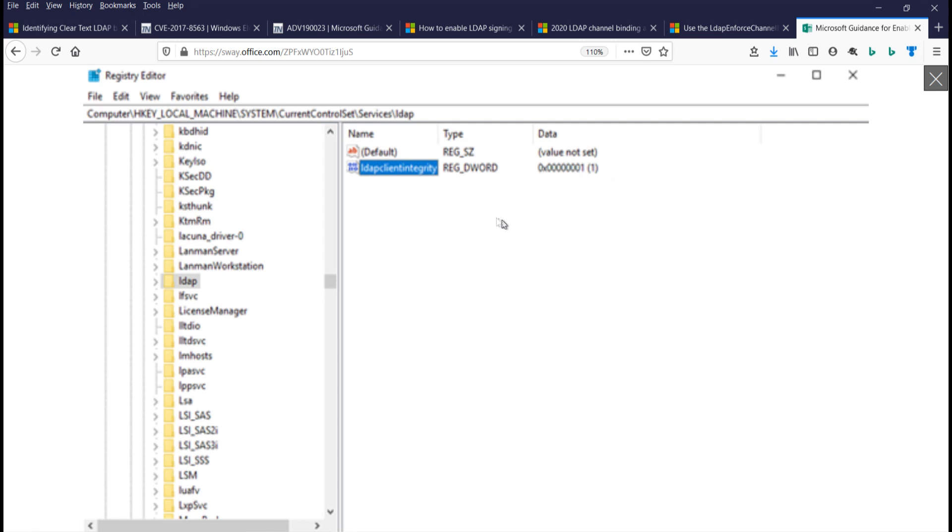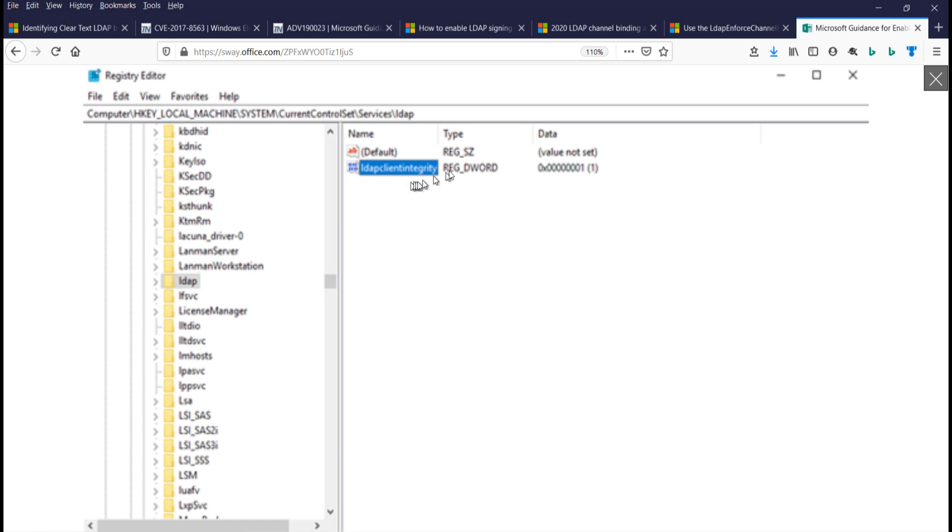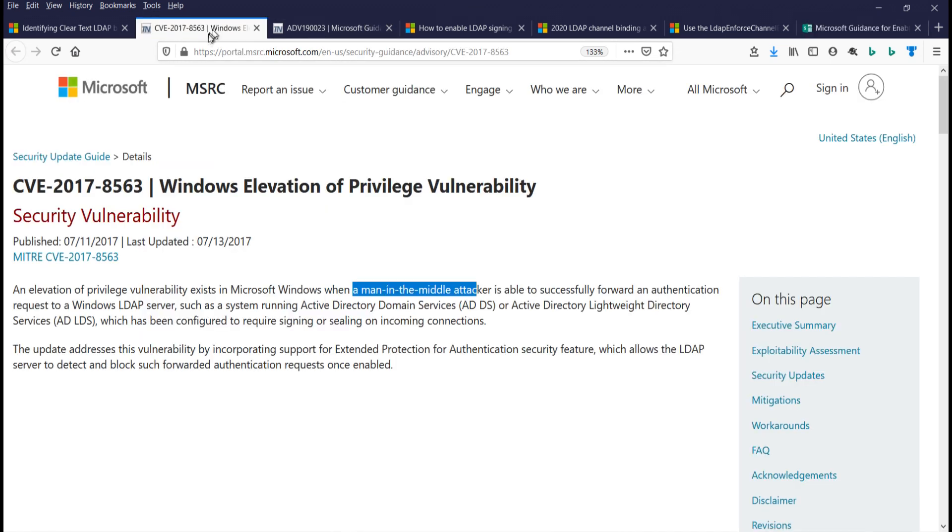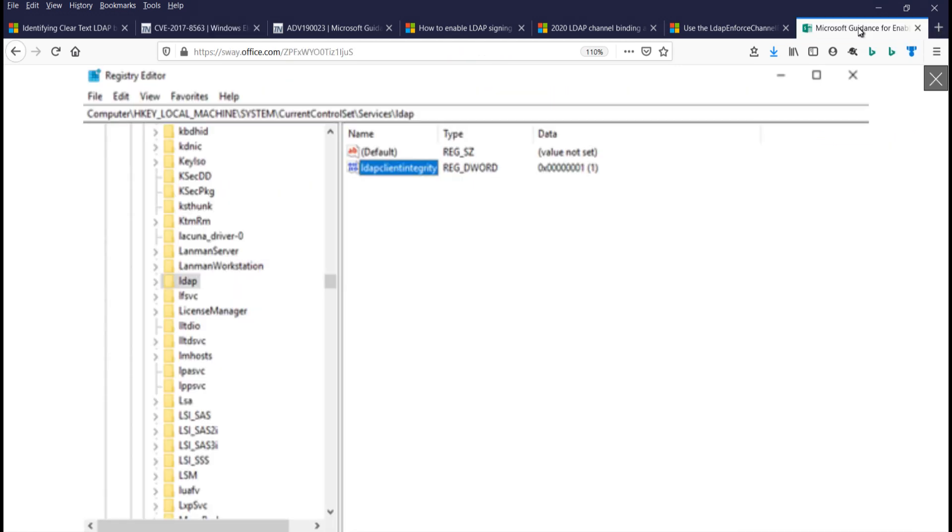Which gets you that negotiate setting. So zero would be no LDAP client signing. One is negotiate LDAP client signing, and two would be require LDAP client signing, meaning if the server can't sign, then I'm not going to talk to the server. And this is local machine system, current control set services, LDAP is the location of that LDAP client integrity registry entry. And I believe that's coming from this patch because I showed you group policy doesn't apply that setting, but that setting is applied in the local policy due to that registry entry.